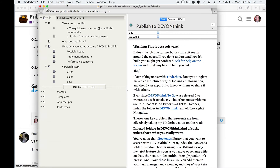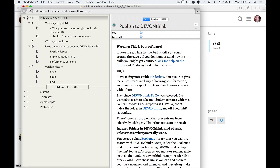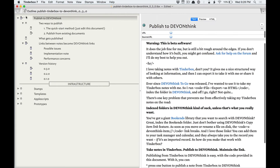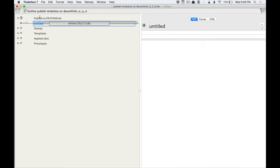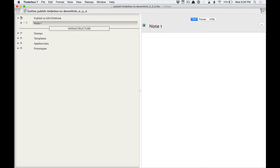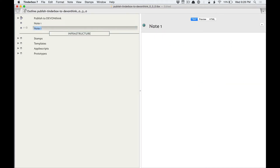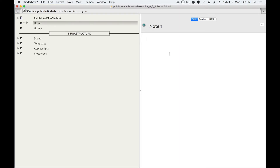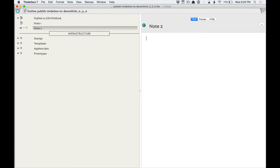So now I shouldn't have anything else. We'll go ahead and create two notes — we'll say note 1, note 2 — and we'll say note 1 links to note 2, use the text link to go there, and then note 2 links back to note 1.